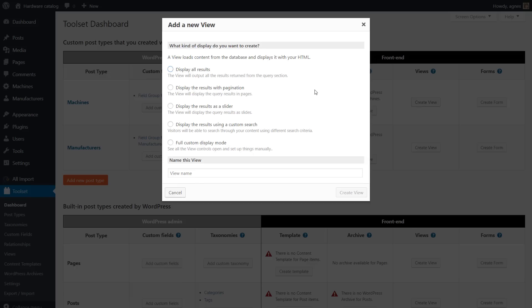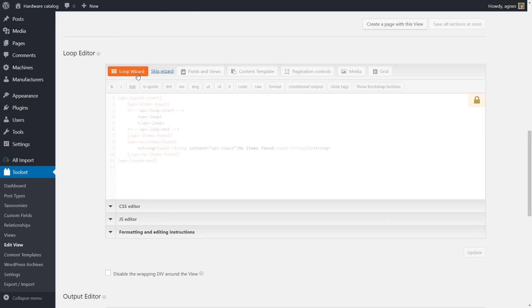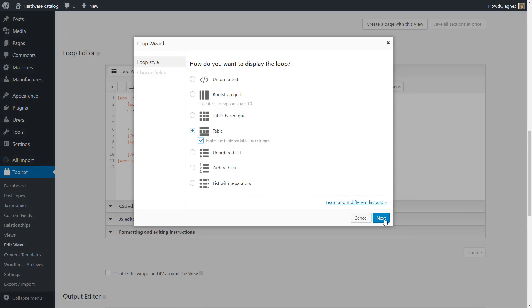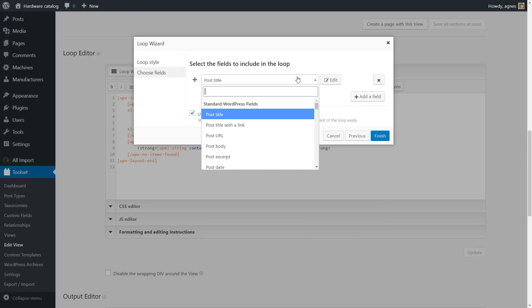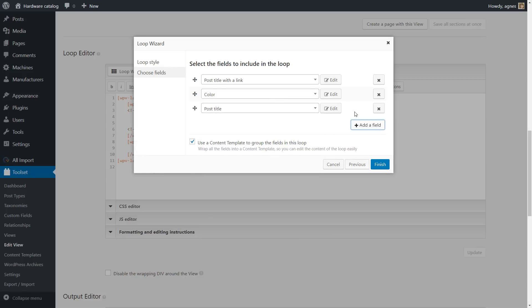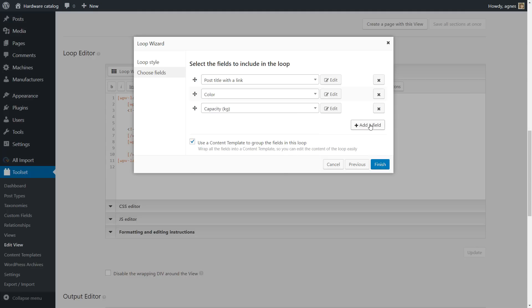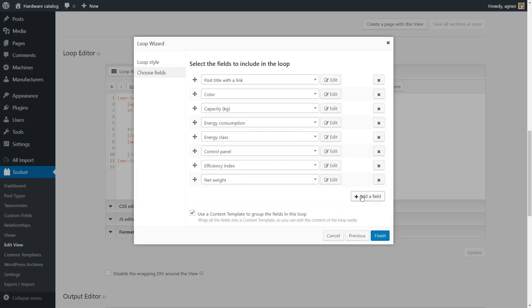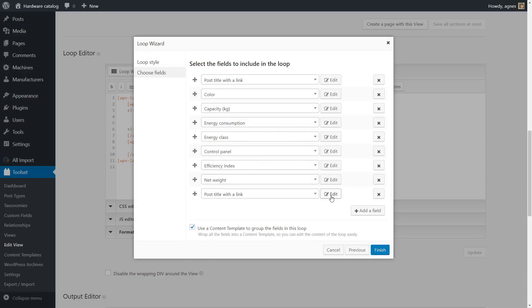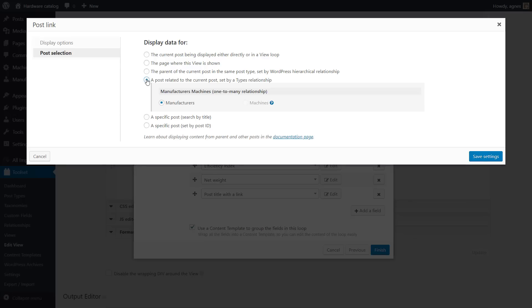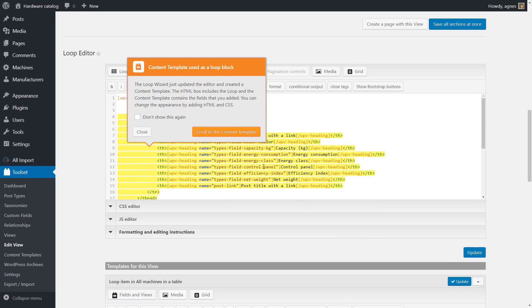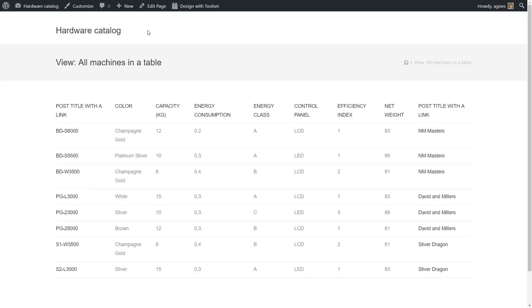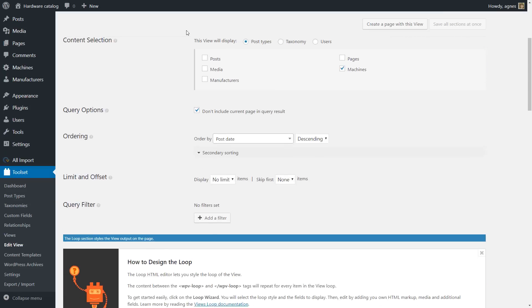Now let me show you how quickly you can display a list of machines in a table. We're going to create a view for machines. Let's use the Loop Wizard. We select the table, and on this screen we decide which machine fields will be displayed in a single loop iteration, which is basically a table row in our case. So we're adding different machine fields, but you can even choose fields from other tables—tables that are connected by post relationships, like machine manufacturer in our case. And that's it. Our view is ready. Let's preview it by creating a draft page that will include it. OK. The table looks pretty good. Naturally, you can customize it further if you want.